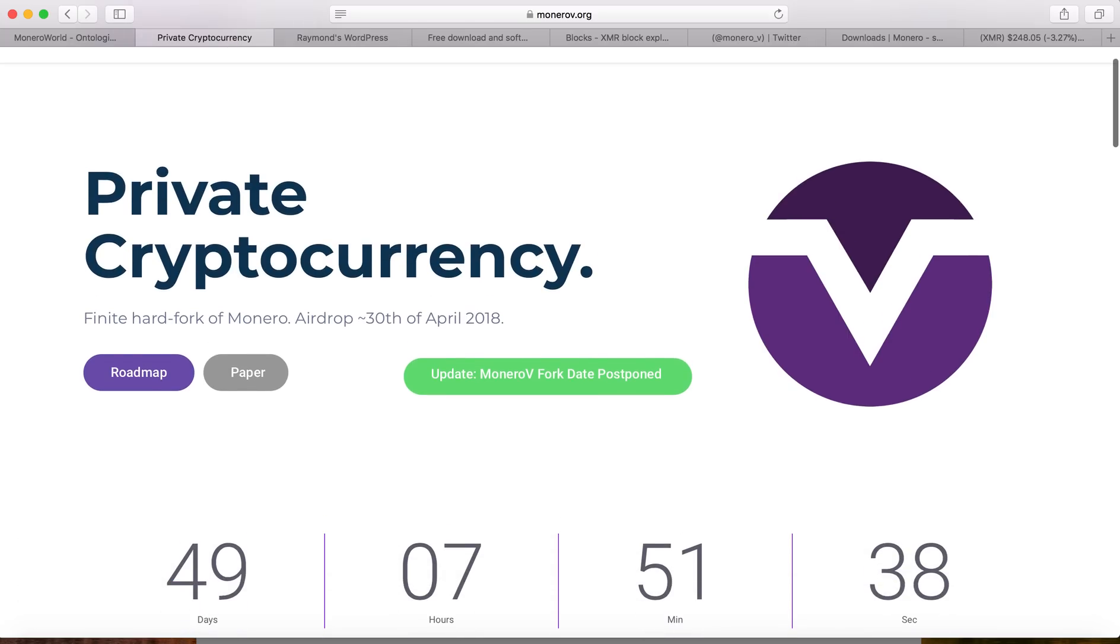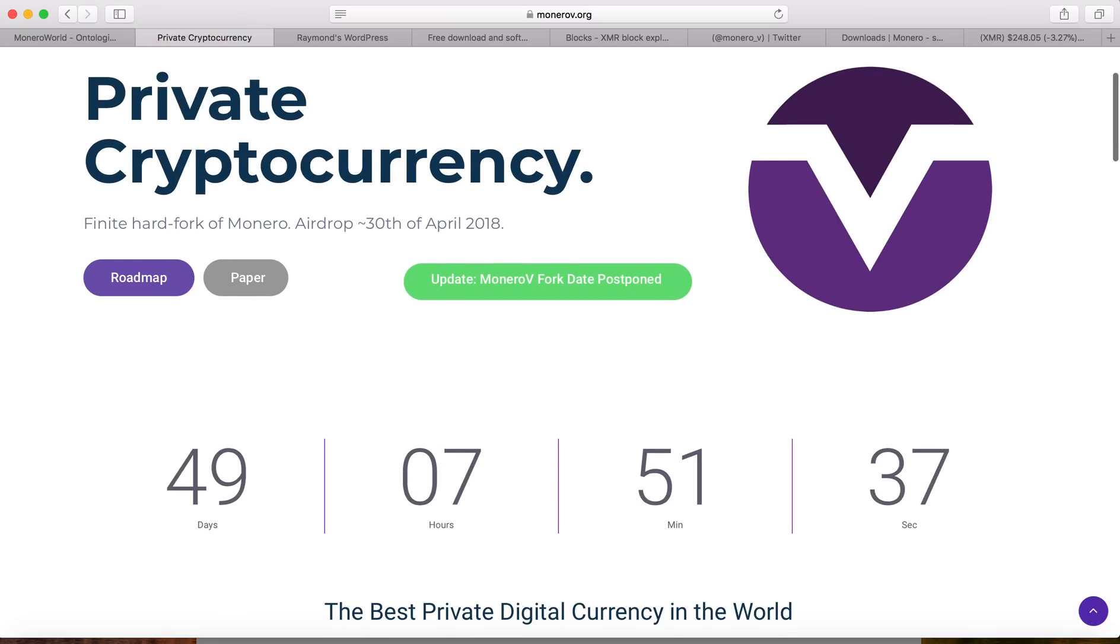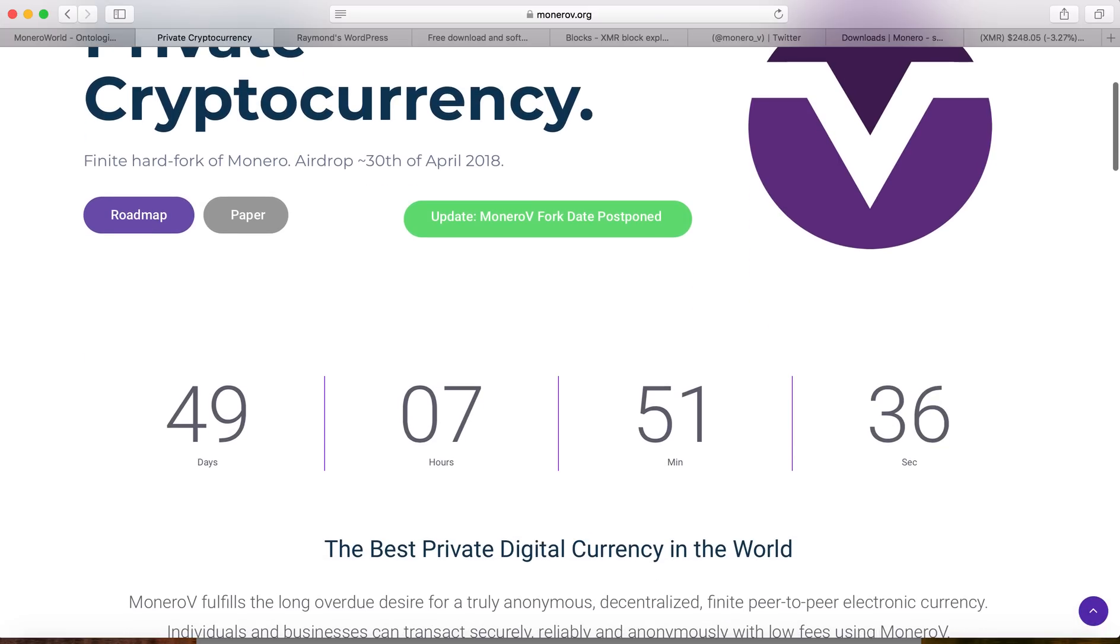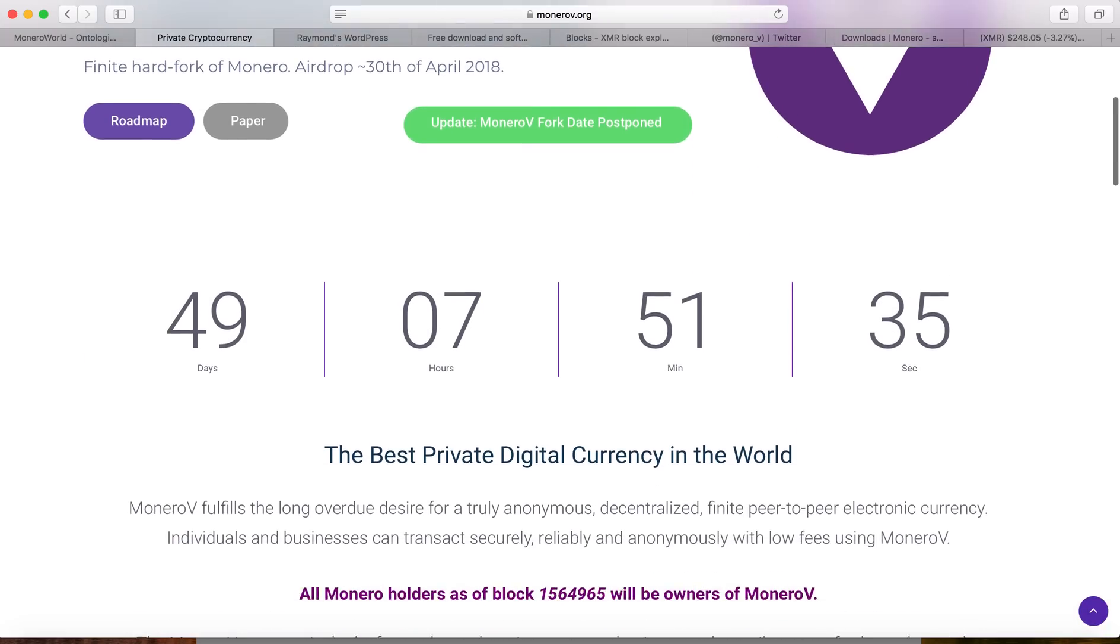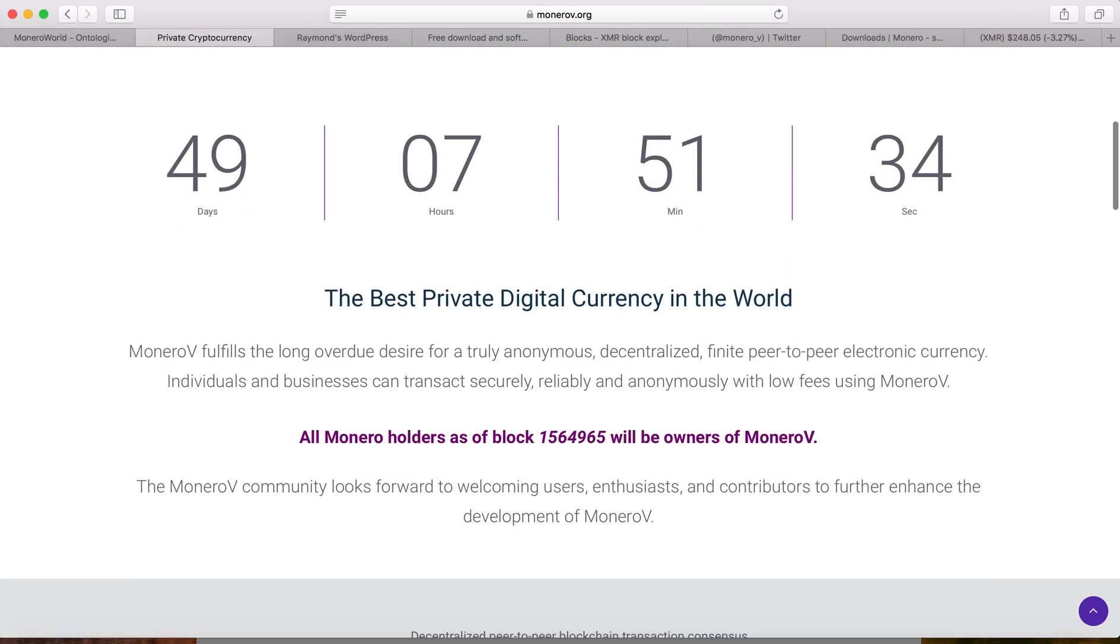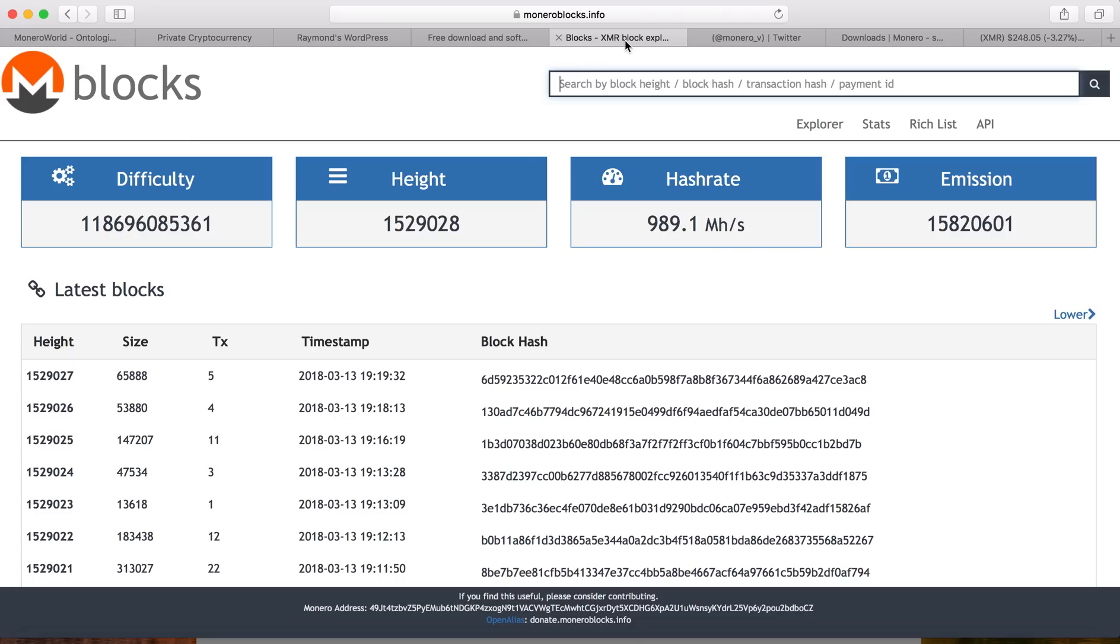The hard fork will be at block height 1564965. Currently we are at block height 1529028.